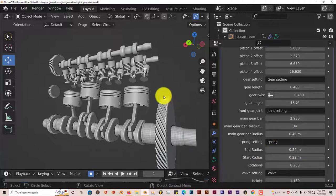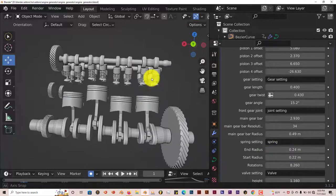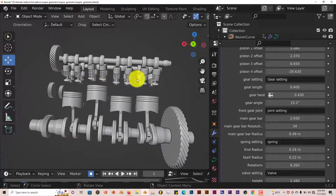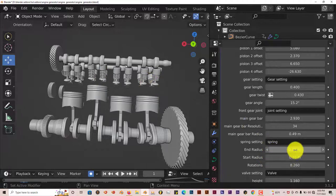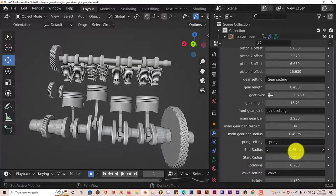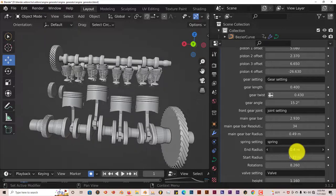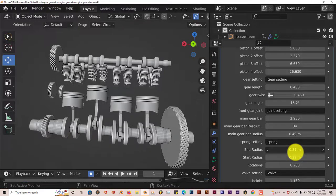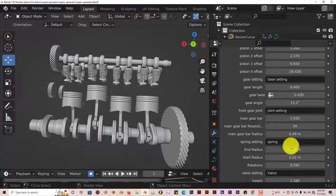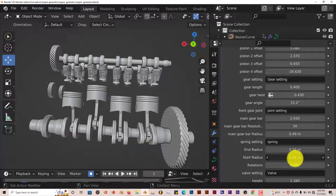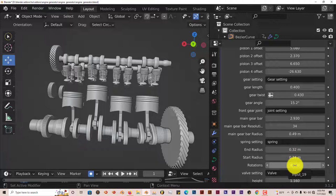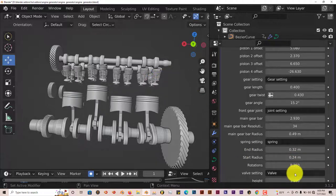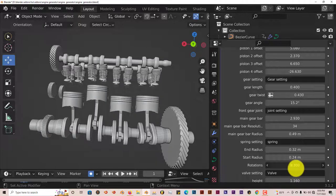You can adjust the springs, which would be these mechanisms at the top of the piston. You can adjust the end radius, make that thicker or thinner. The start radius, which is at the bottom, also make that thicker or thinner. You can adjust the rotation, make it spiral around more. Increase that spiral of the springs.